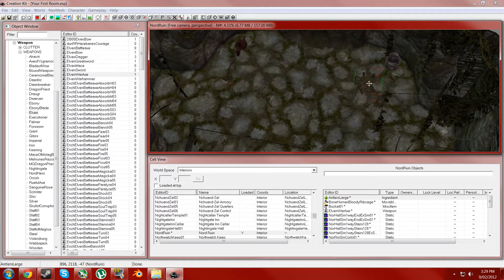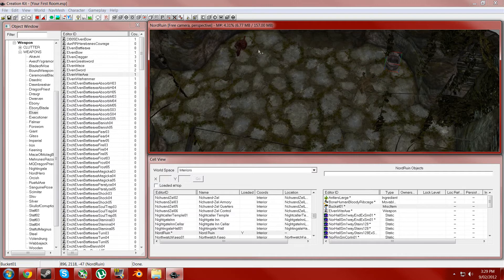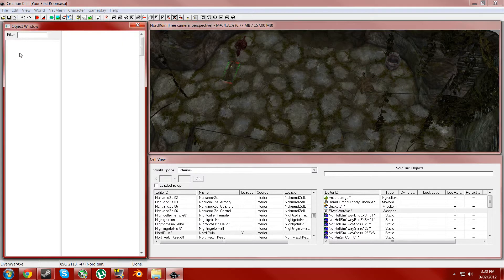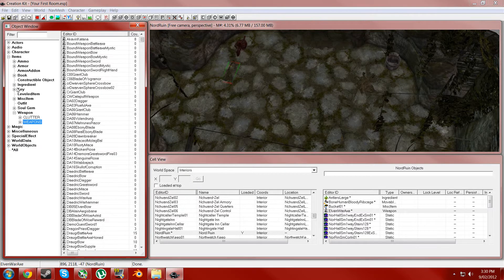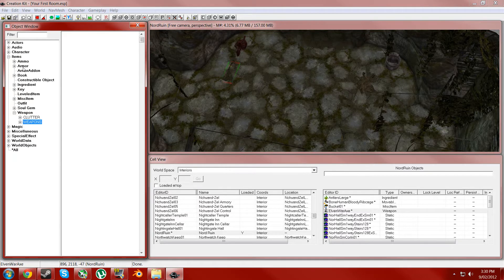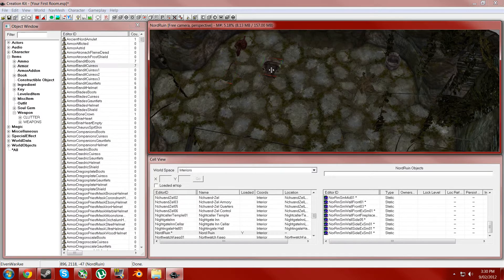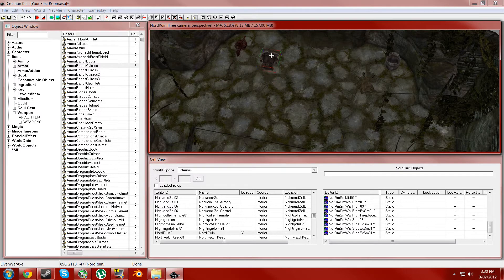So, yep, we have pick-up-able stuff, non-pick-up-able stuff, weapons. And it works the same for armor. It's just there. Just chuck a bandit thing in there.